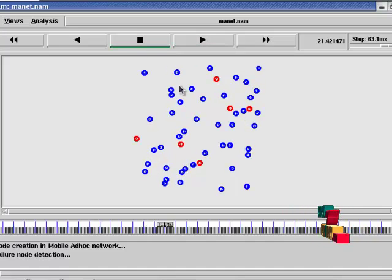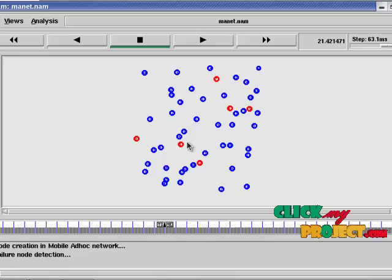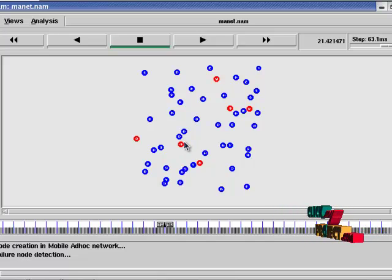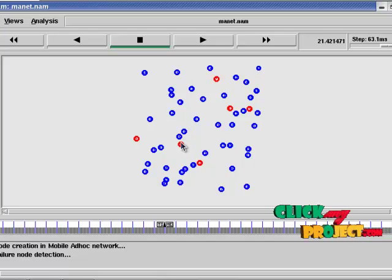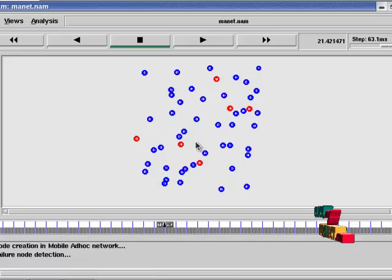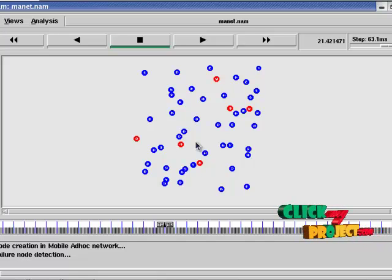This predicts the failure nodes. That is, that node has failed in energy, so it is displayed in red color. This is detected by using detection scheme, that is binary feedback scheme and non-binary feedback scheme.